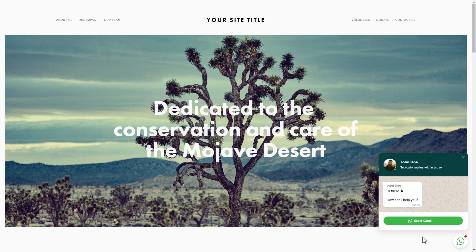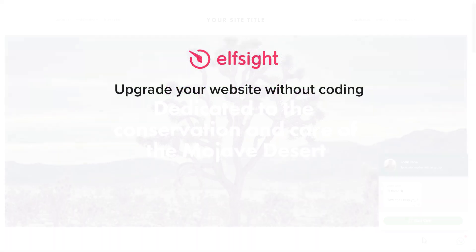But if anything goes wrong at any stage, message us at support at Elfsight.com. Also, we've got tons of cool and exciting widgets and you're very welcome to try them out for free. Just click the link in the description. Thank you for watching this video. Enjoy your day!